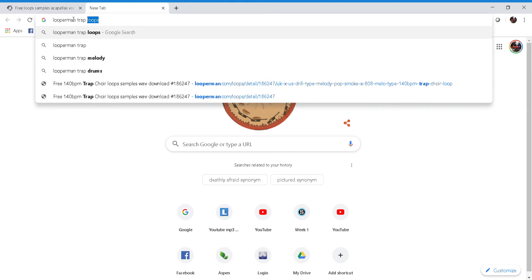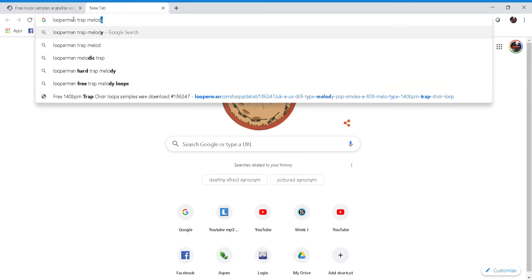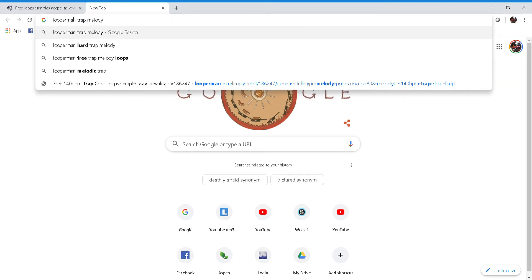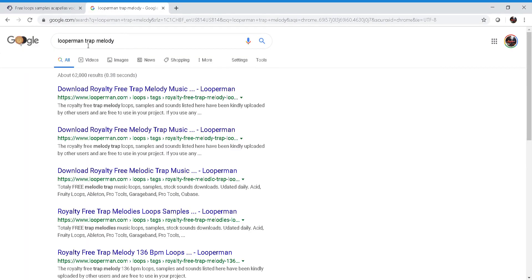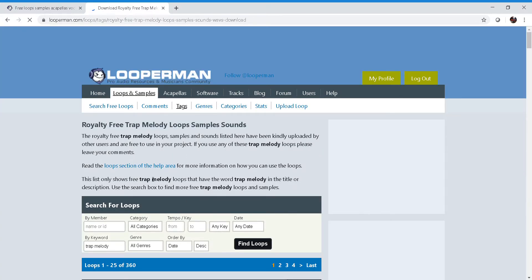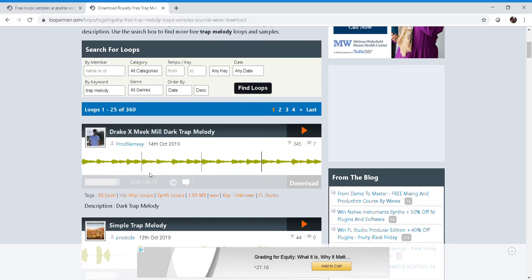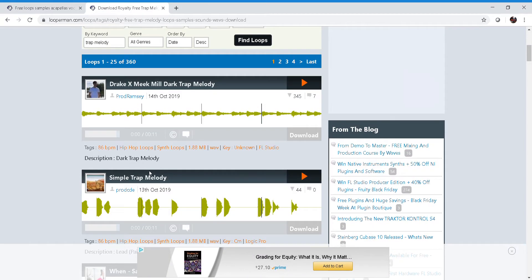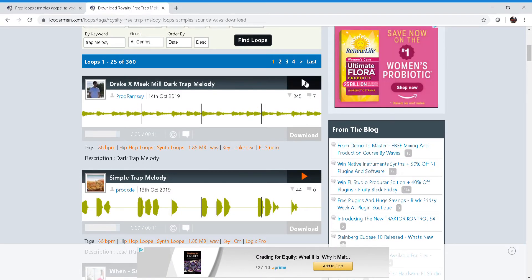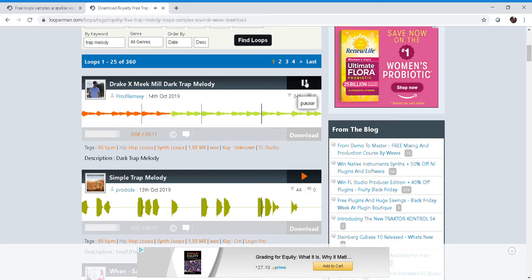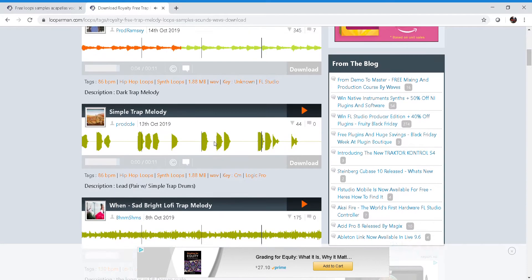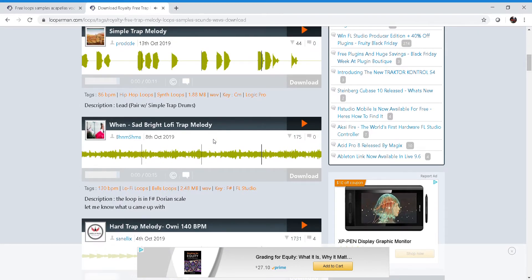'Looperman trap melody.' Then it'll send me to all of these results, and I'll start listening to them. I'm gonna scroll through and find one that I like.